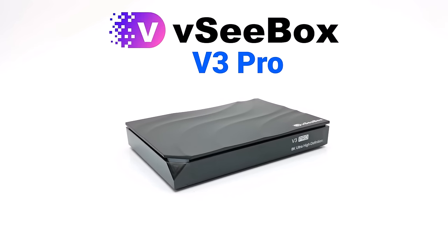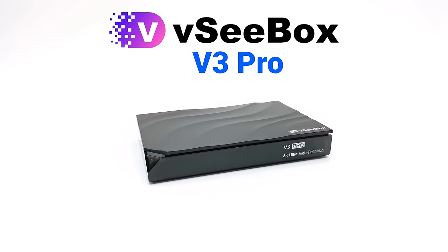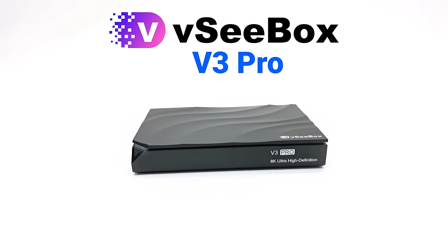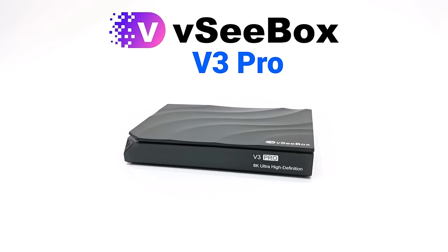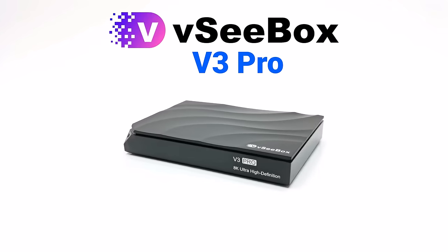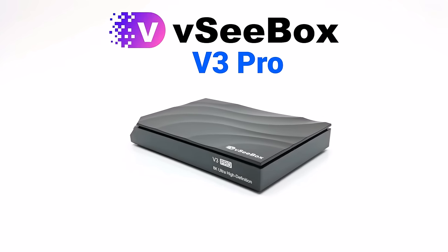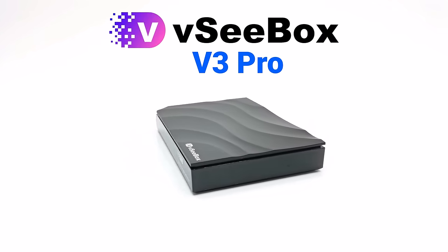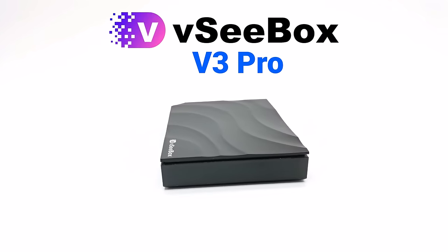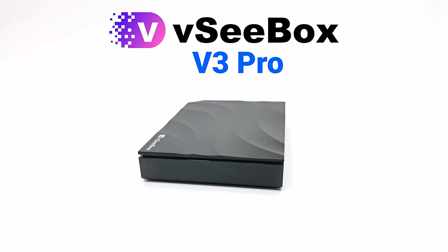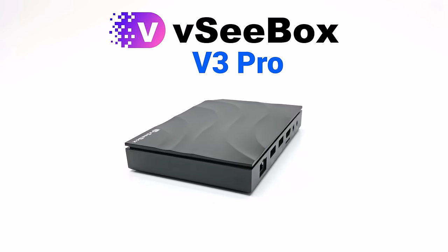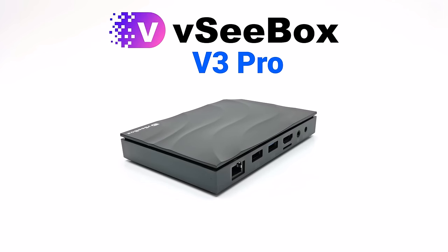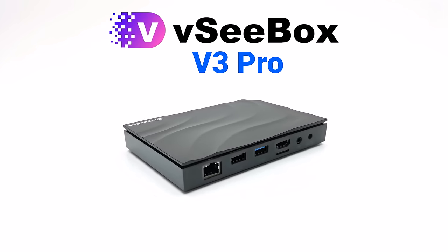What's up everyone, Nick here once again bringing you another Android TV box review. Today's model is a brand new release from vSeeBox and this is their latest live TV model called the V3 Pro.